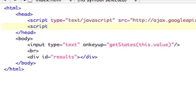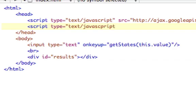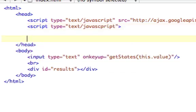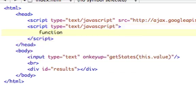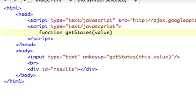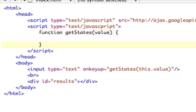Now we'll open our own script tags, text, JavaScript, script. We need to open that function that we created called getStates, and we're going to pass it value. That's just what we're passing in.